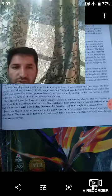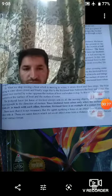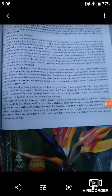Today we are going to discuss about the frictional force, or friction.